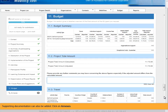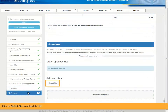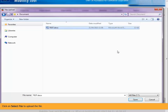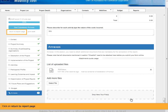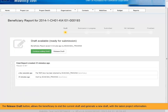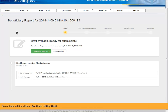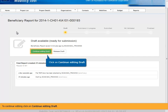Supporting documentation can also be added. Click on Annexes. Click on Select file to upload a file. At any stage it's possible to return to the report page, which saves the report as draft. Click on Return to report page. The release draft button allows the beneficiary to end the current draft and generate a new draft with the latest project information. To continue editing, click on Continue editing draft.